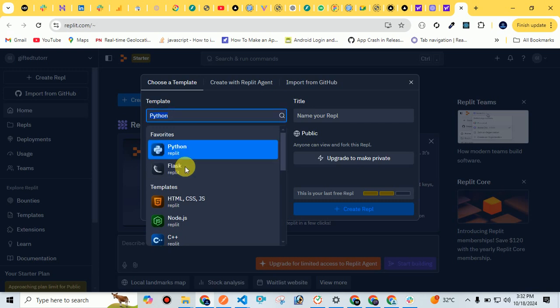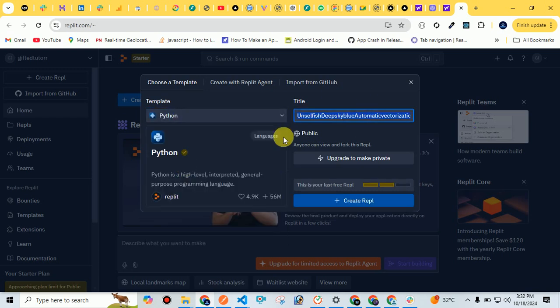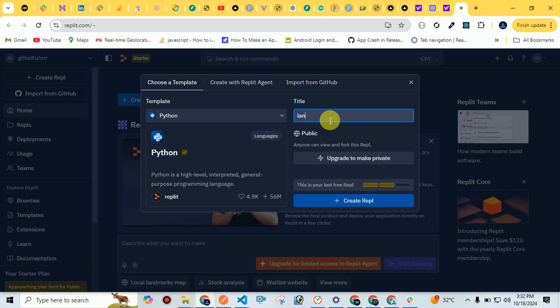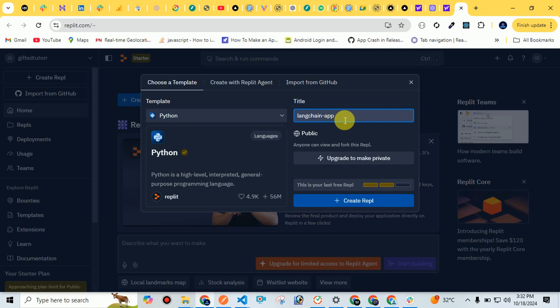After selecting the template, I have to give a name to my Python application. For example, I'll give it a name LangChain. LangChain is a framework of Python which is specially designed to provide you an easy way to create chatbots using LLMs.